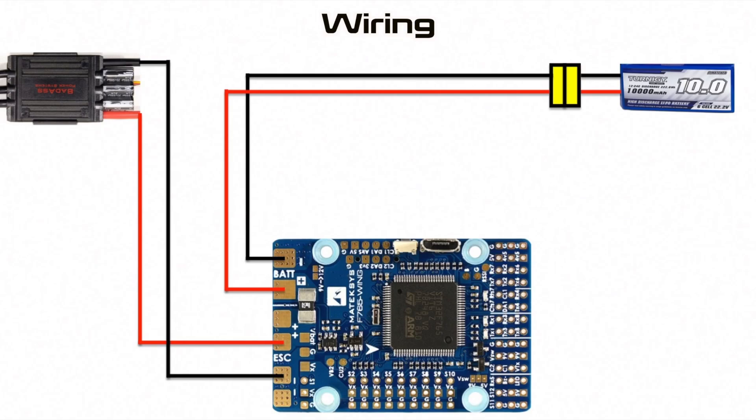Next, we'll take a look at the physical wiring. So this is the configuration you'd be used to normally, which is wiring the battery to the BAT connectors and the ESC to the ESC connectors.